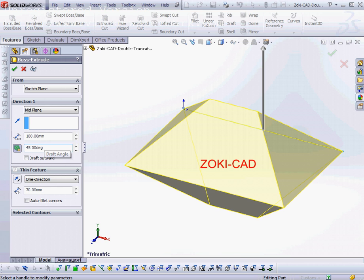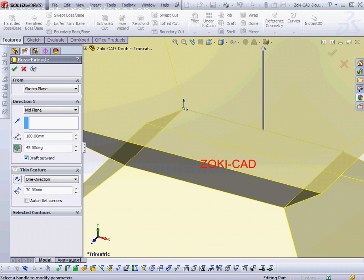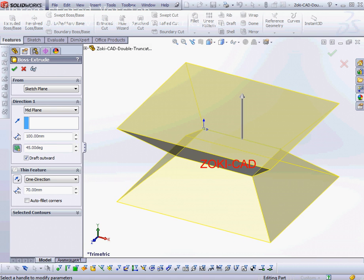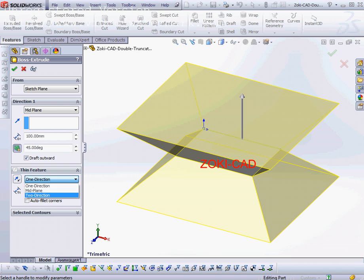And then choose thin feature with mid plane.